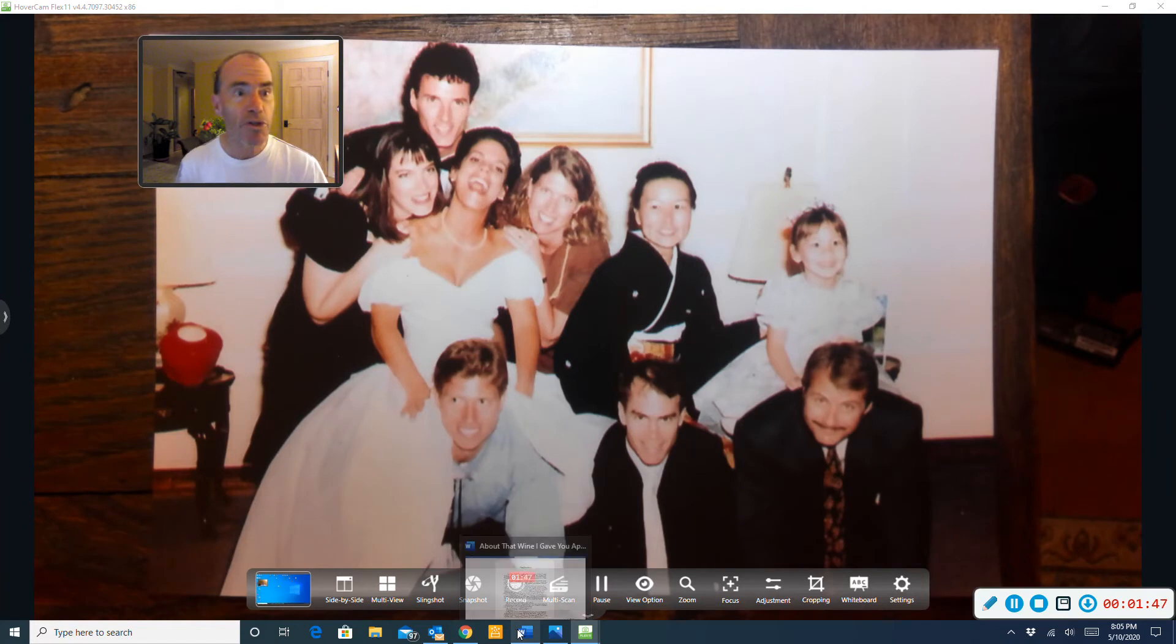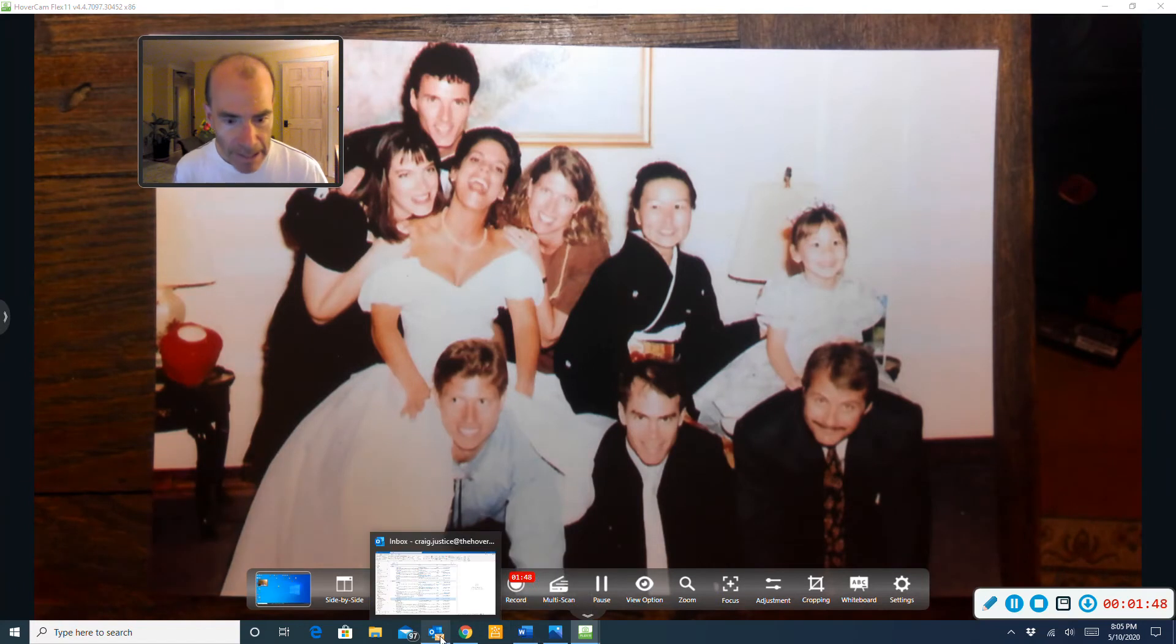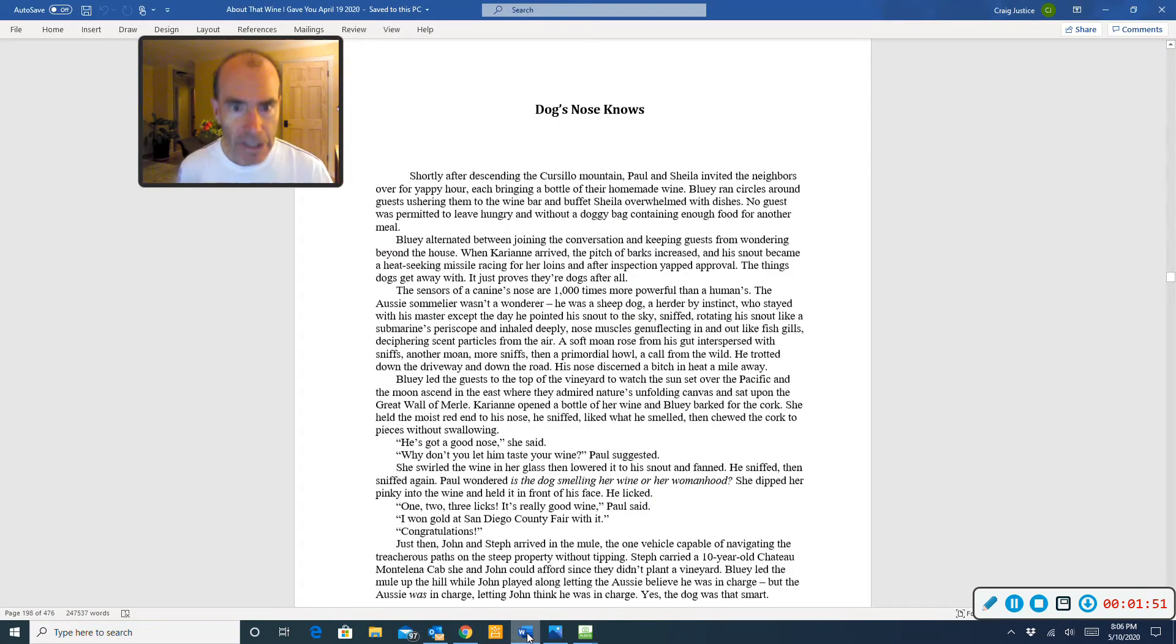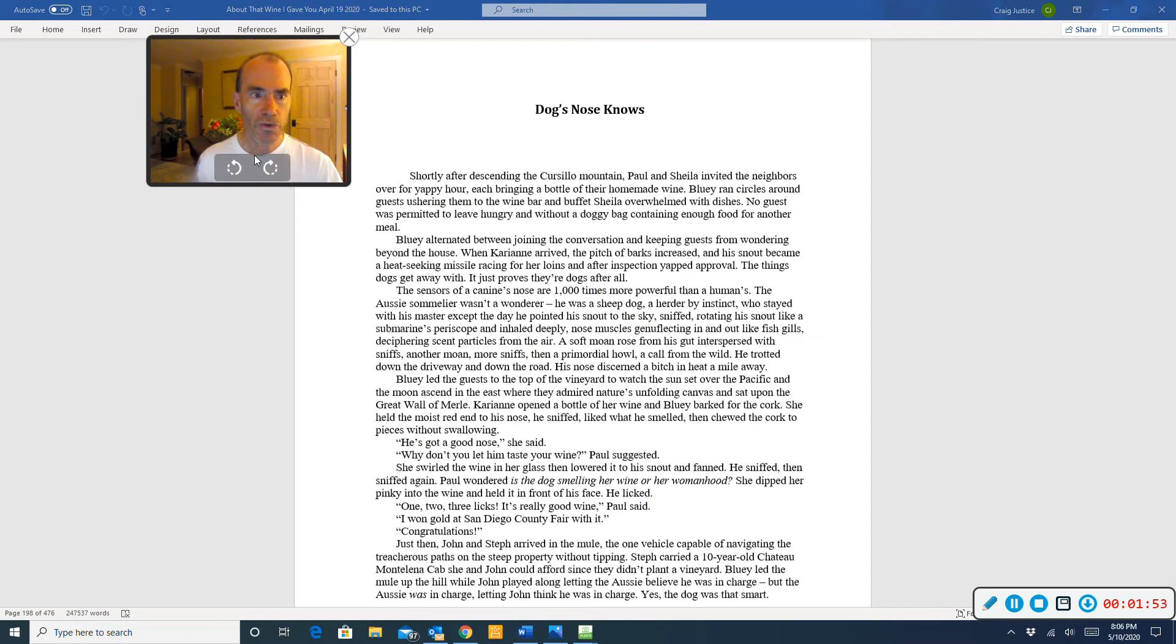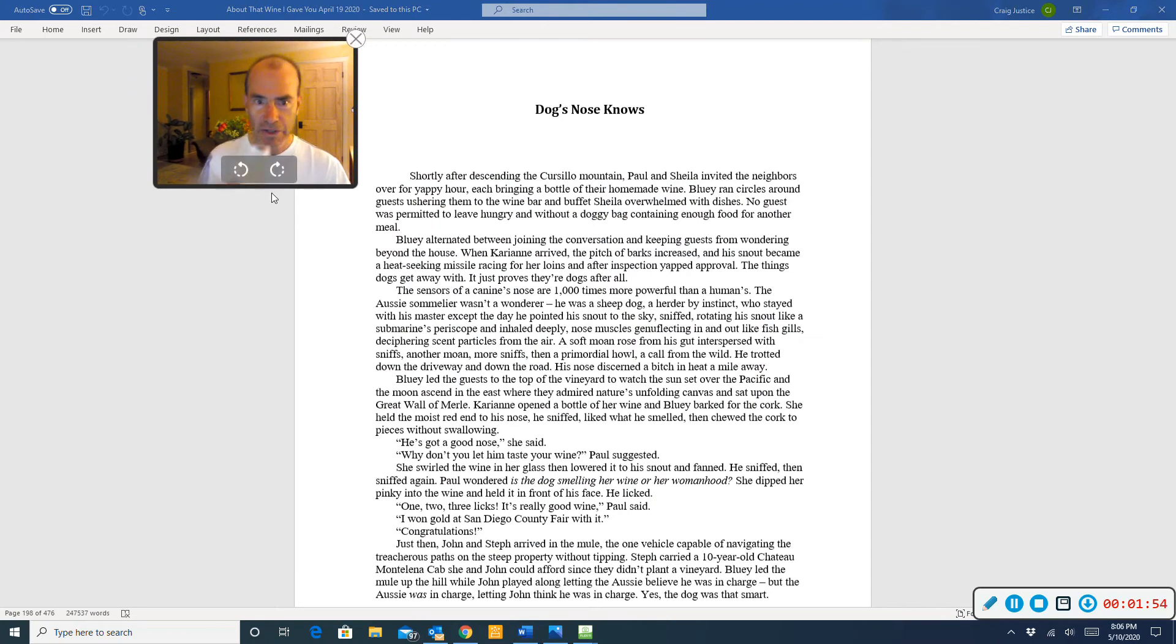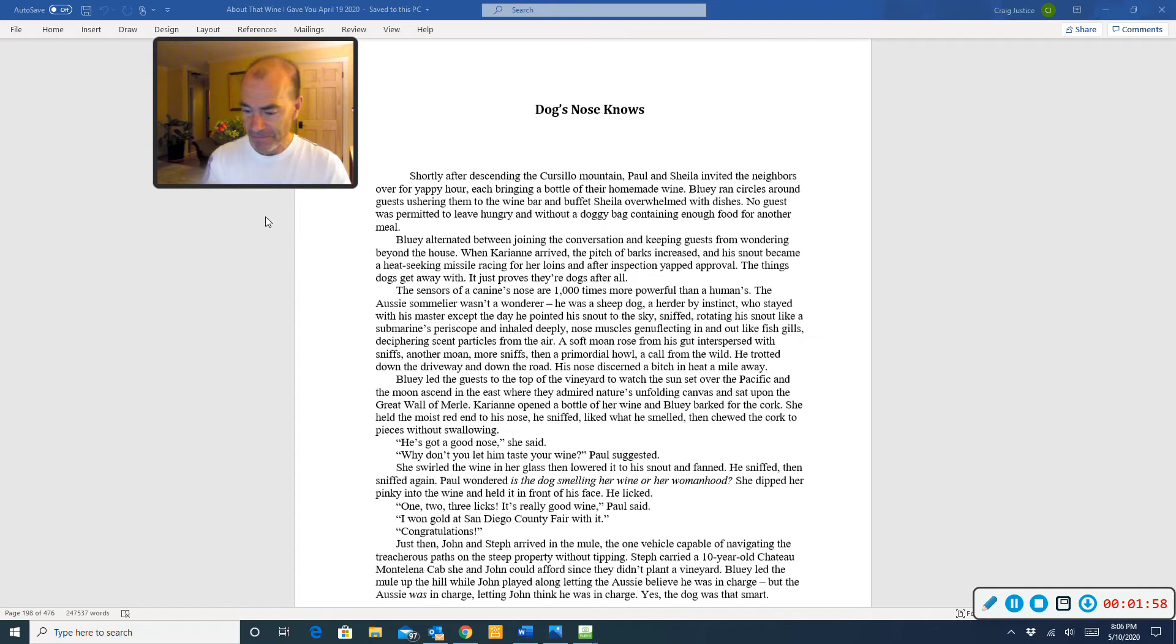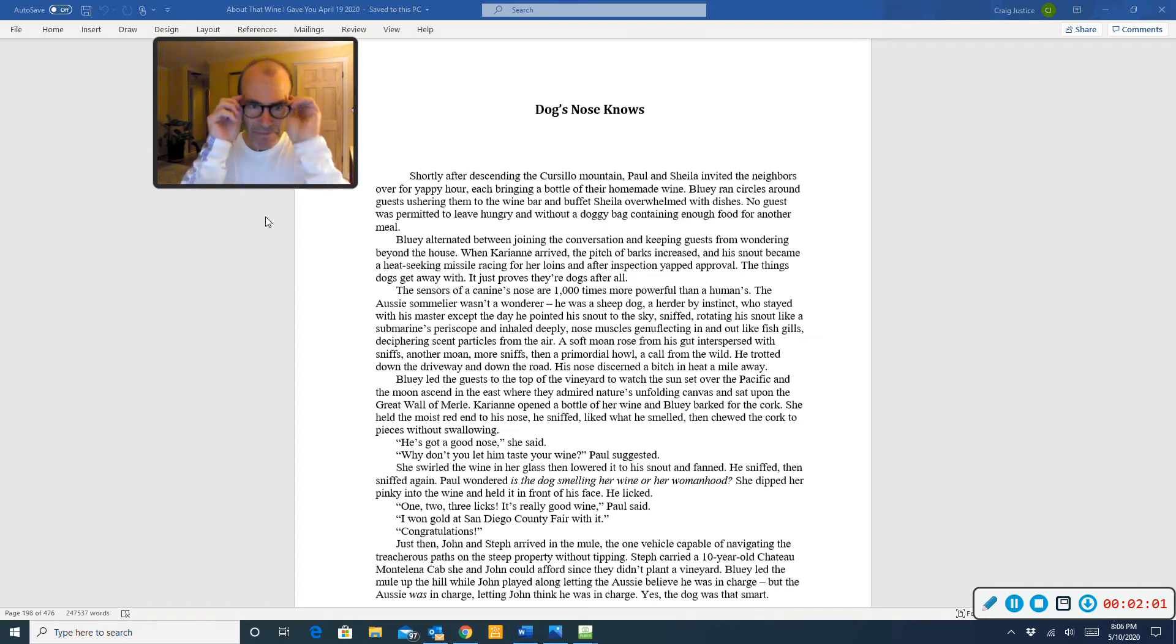It's chapter 25, and the name of this chapter is A Dog's Nose Knows. Cheers, and happy birthday.